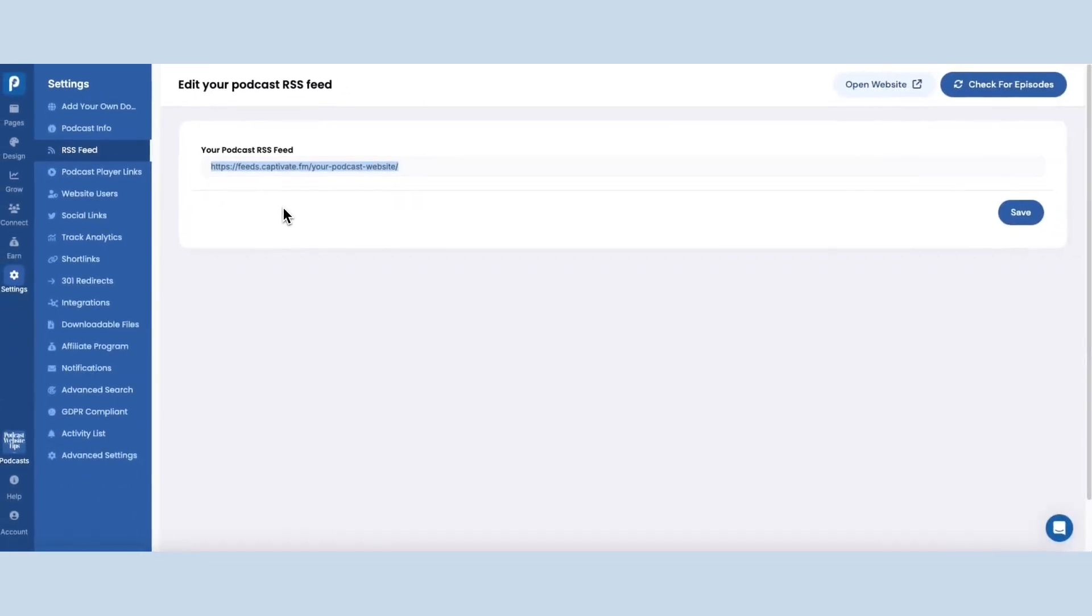Now anytime you want to check for episodes, this is just one of the ways you can do it. Here under RSS feed you'll see check for episodes.